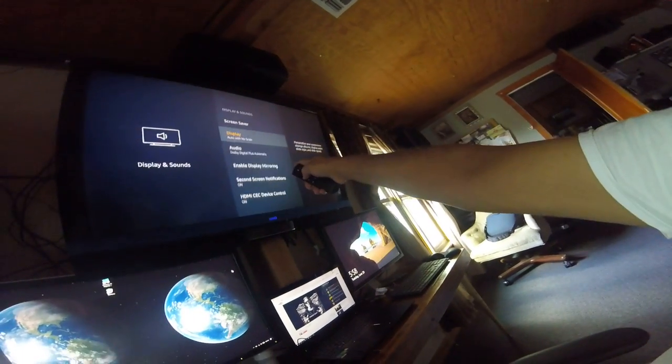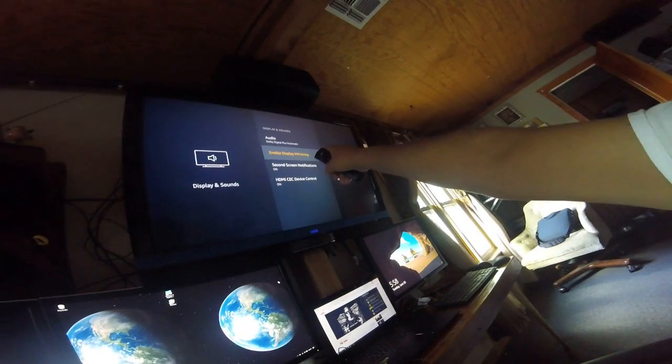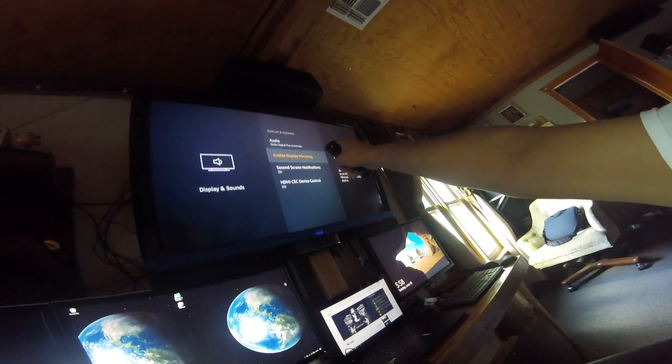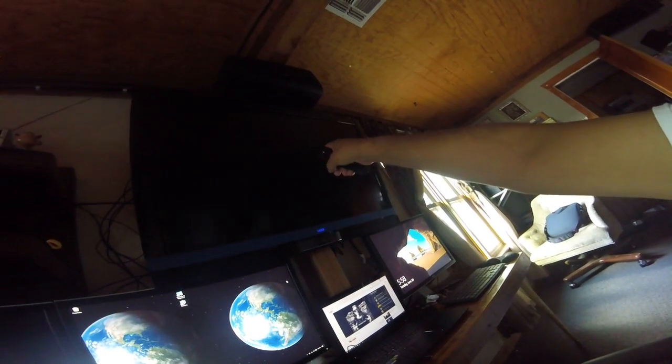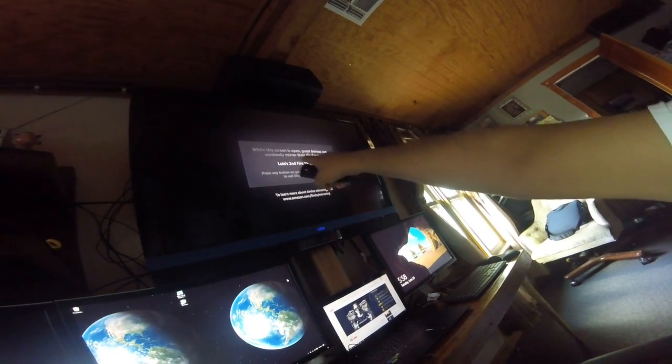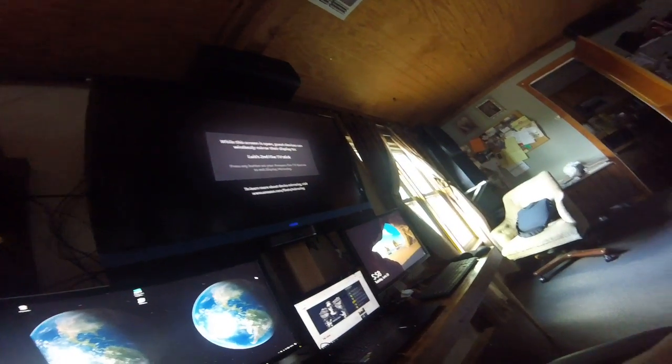And here we go down to Enable Display Mirroring and Select. And so now it's in Mirroring Mode.